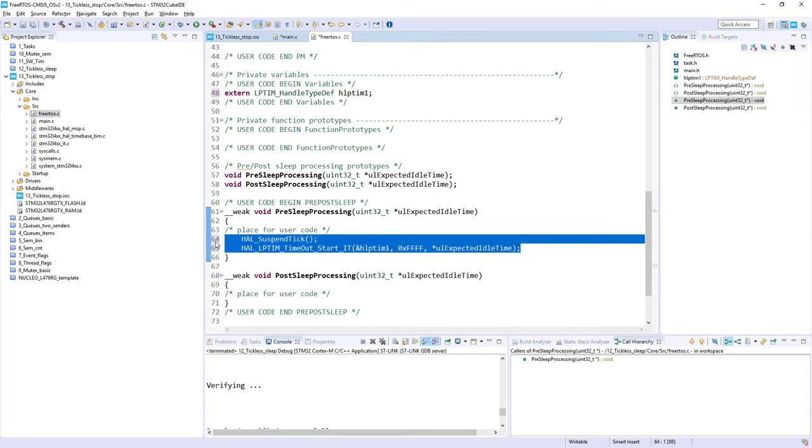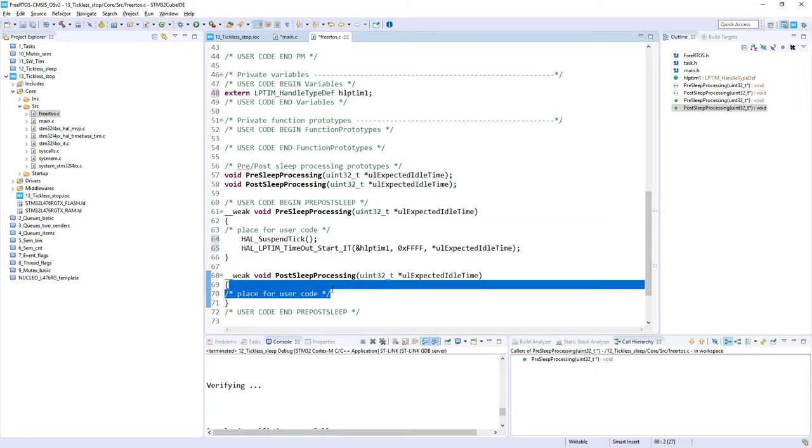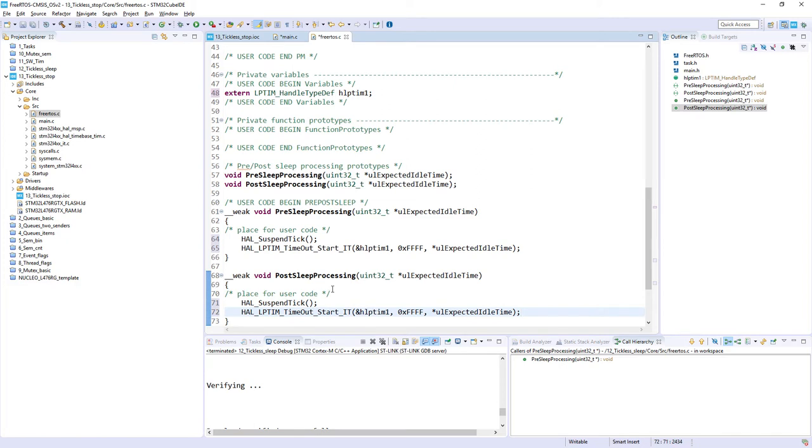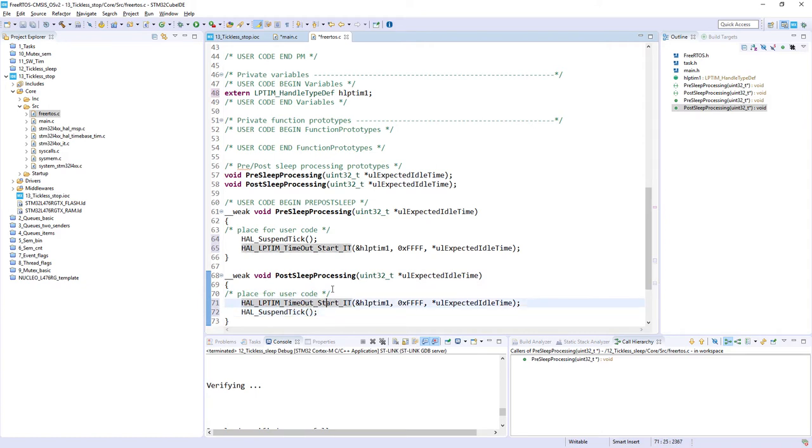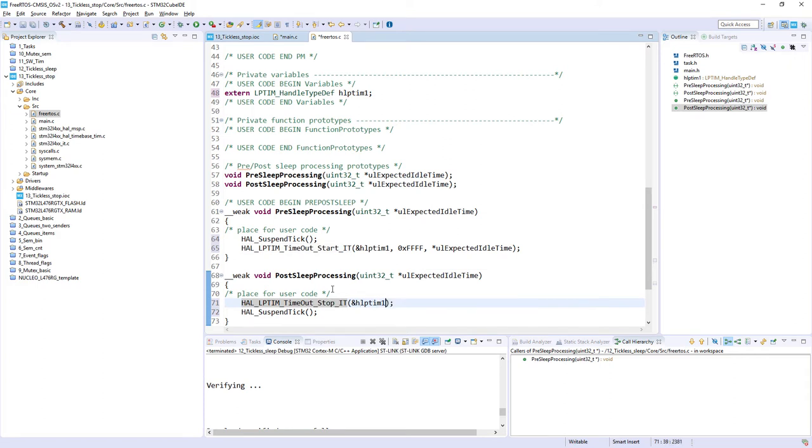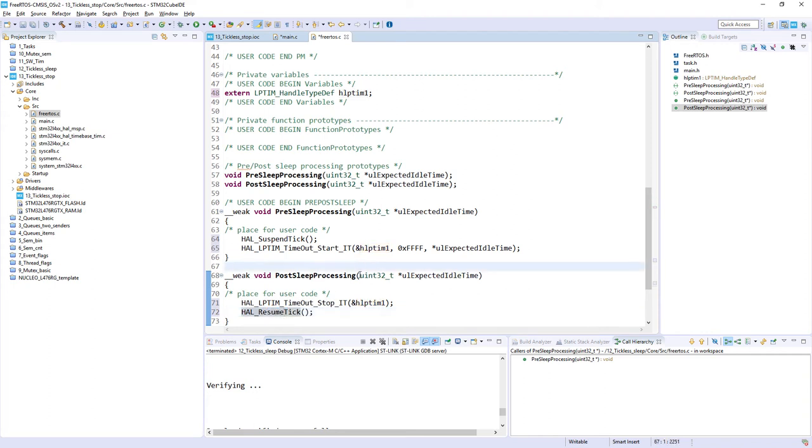After we will wake up from low power mode, we need to perform those operations in a reverse order. So first, we would like to stop low power timer 1. Of course, there are no more arguments than this handler. And the next thing is to resume the timer 6. And that's it. So we are done with the basic code processing.